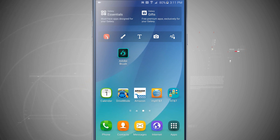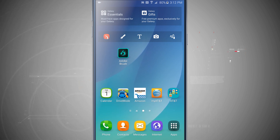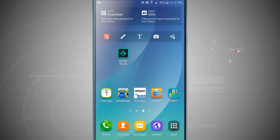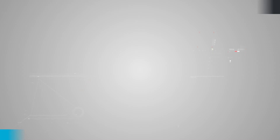That is how you add and remove folders and app icons from your home screens. For more Note 5 tips, be sure and visit stateoftech.net.